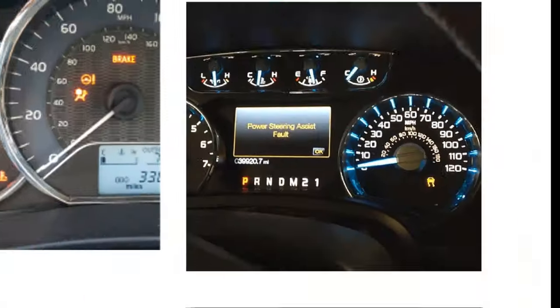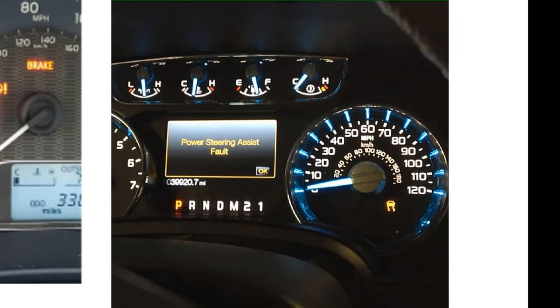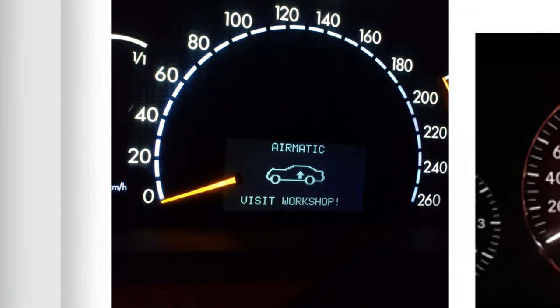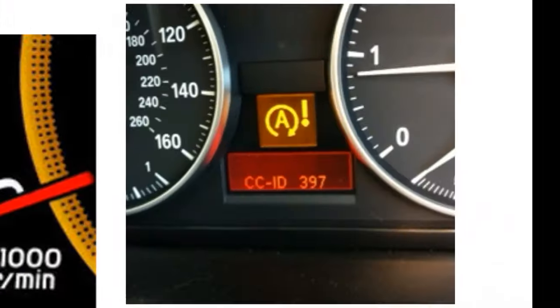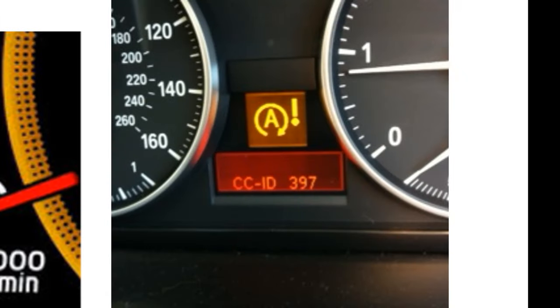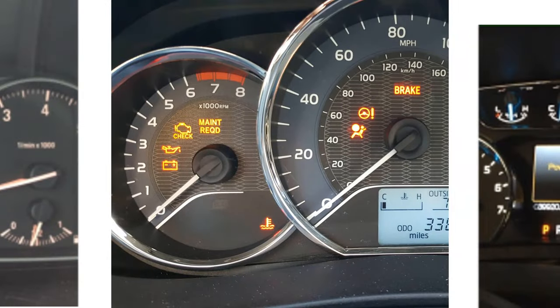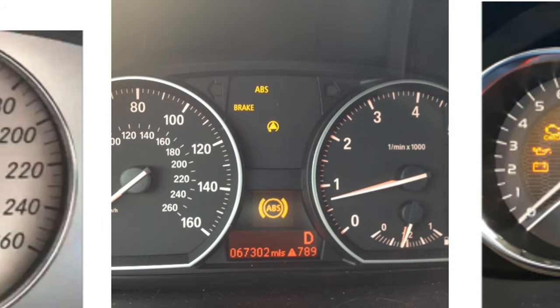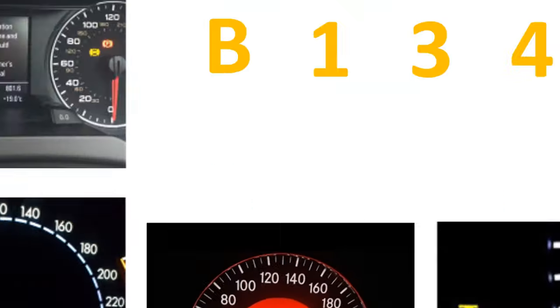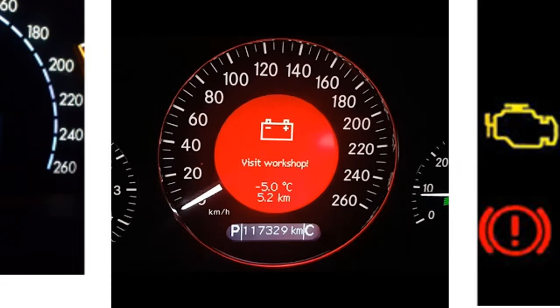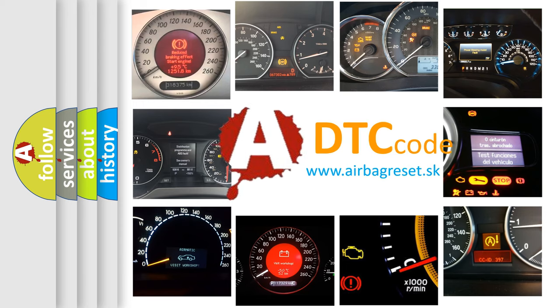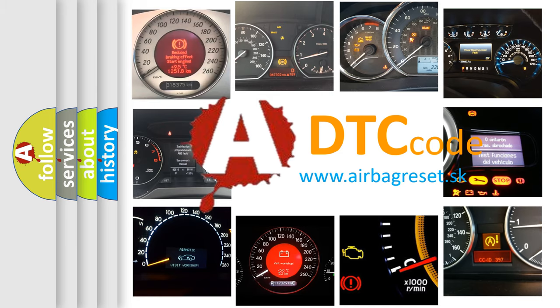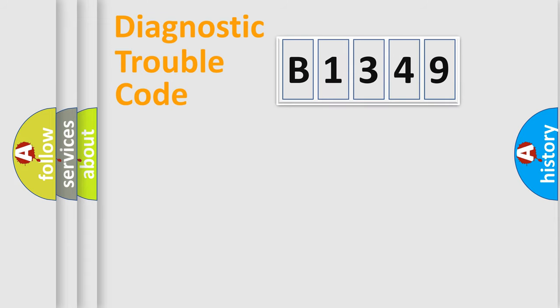Welcome to this video. Are you interested in why your vehicle diagnosis displays B1349? How is the error code interpreted by the vehicle? What does B1349 mean or how to correct this fault? Today we will find answers to these questions together.